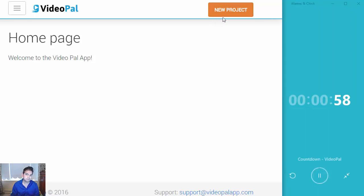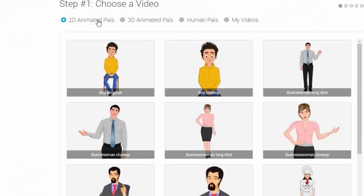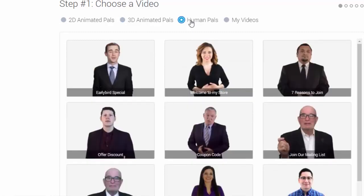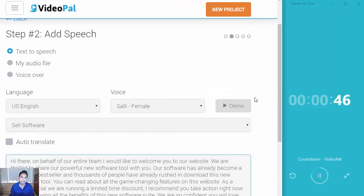The process is so easy that it takes only five steps to get your own VideoPal on your website, blog, or affiliate offer. The first thing you do is click on New Project. As soon as you do that, you're taken to step number one, which is choosing your VideoPal. You have 2D, 3D, and human pals, or your own videos that you can import if you wish. I'm going to choose the 3D woman walking.